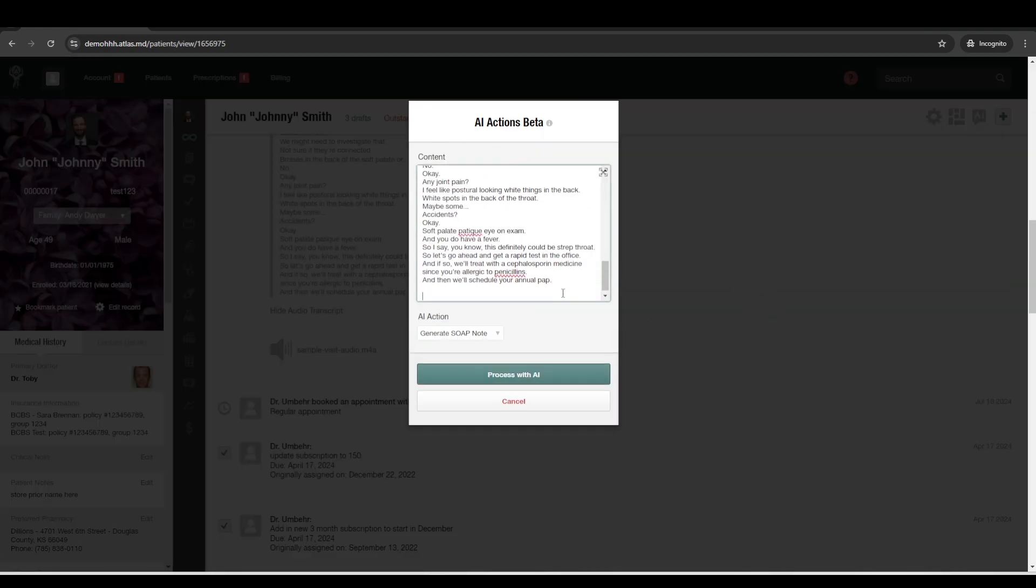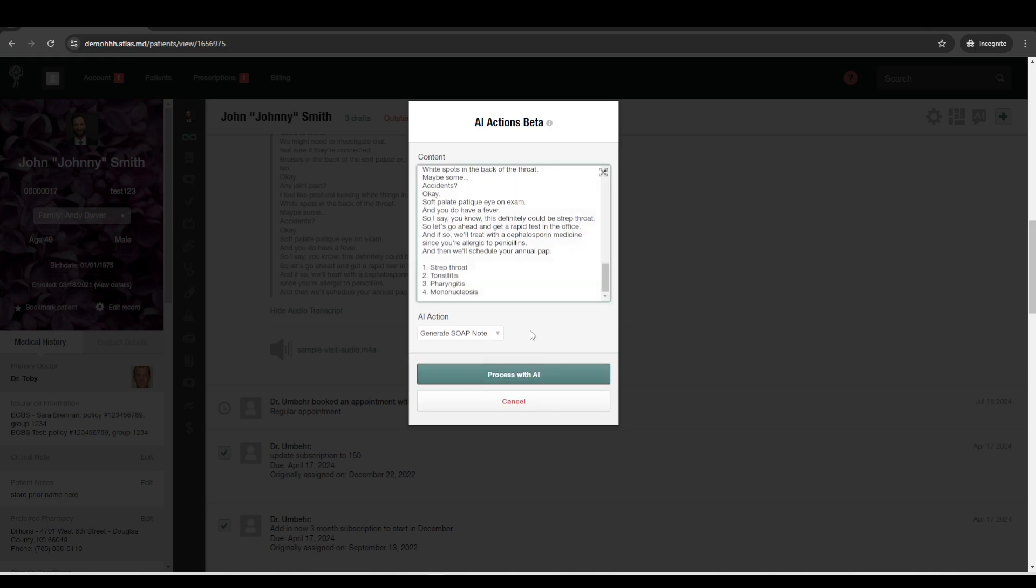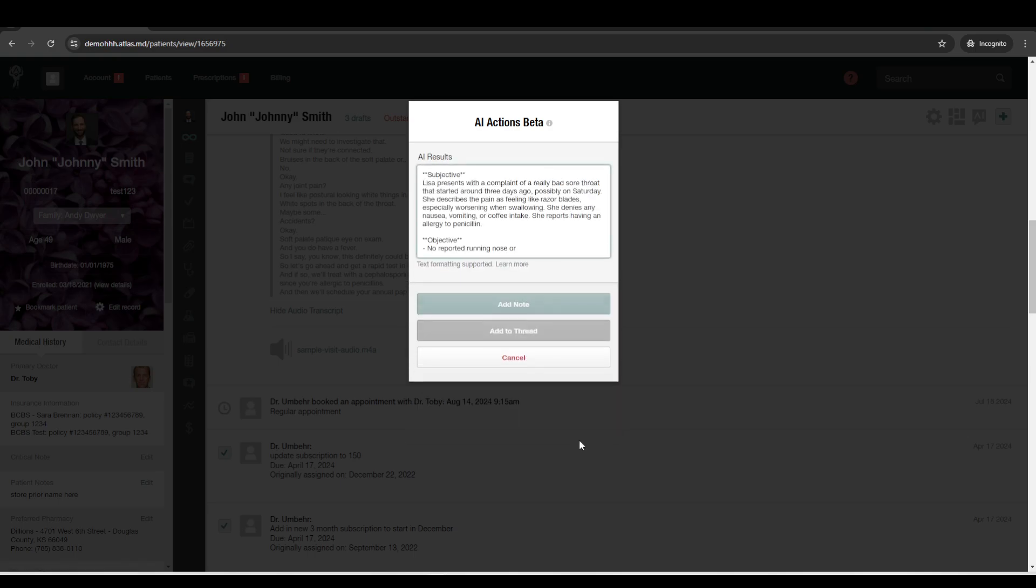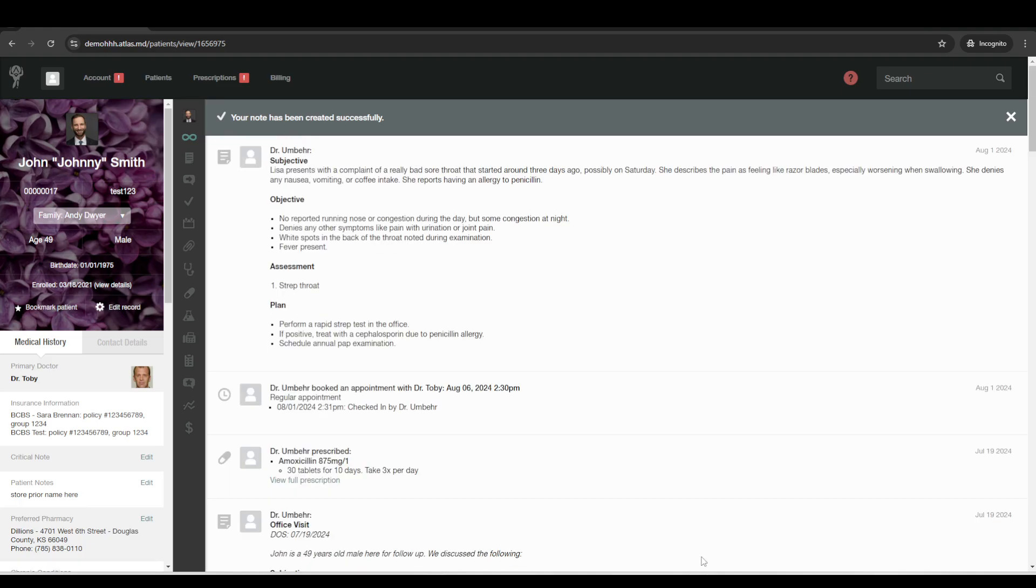And then there's all sorts of other options. You can use some of the AI macros, hashtag AI, to have it search for possible ICD-10 codes or differential diagnoses. And put those in there as well. Process with AI. And then just add your note.